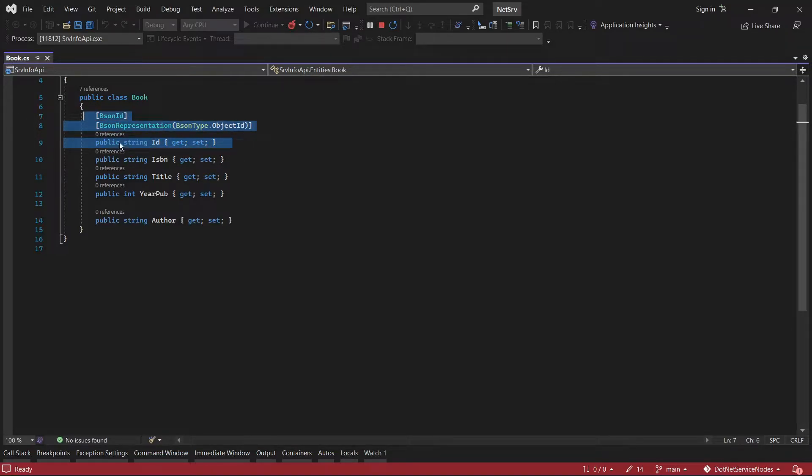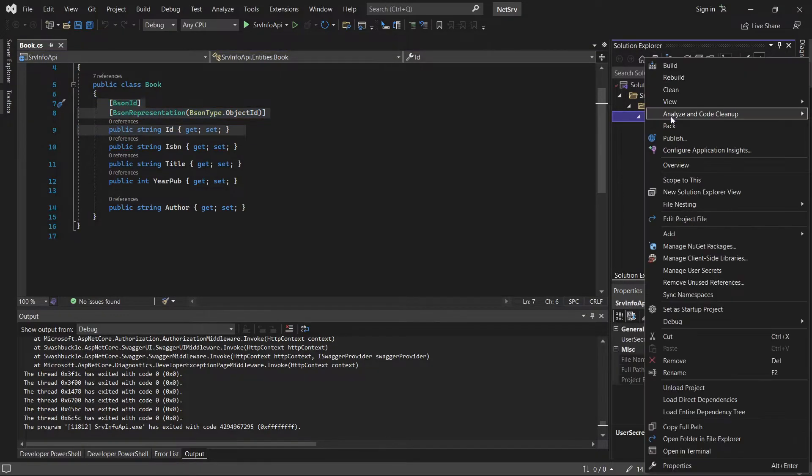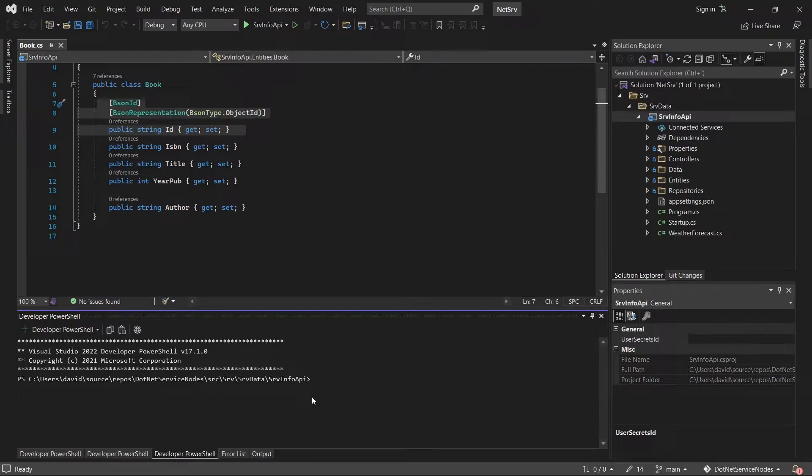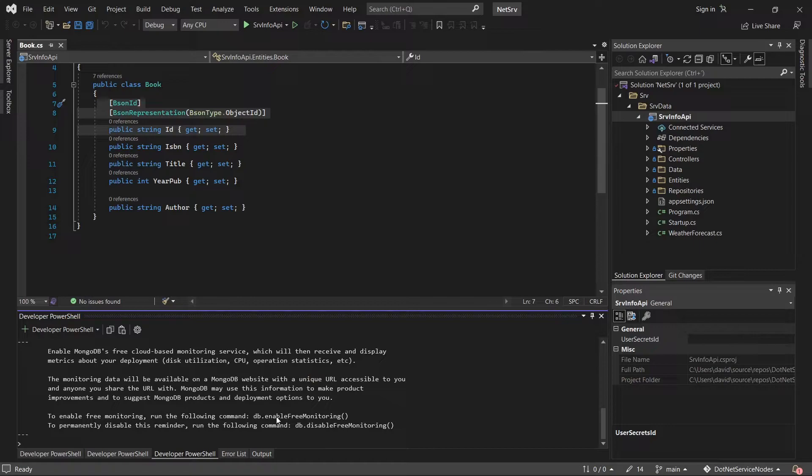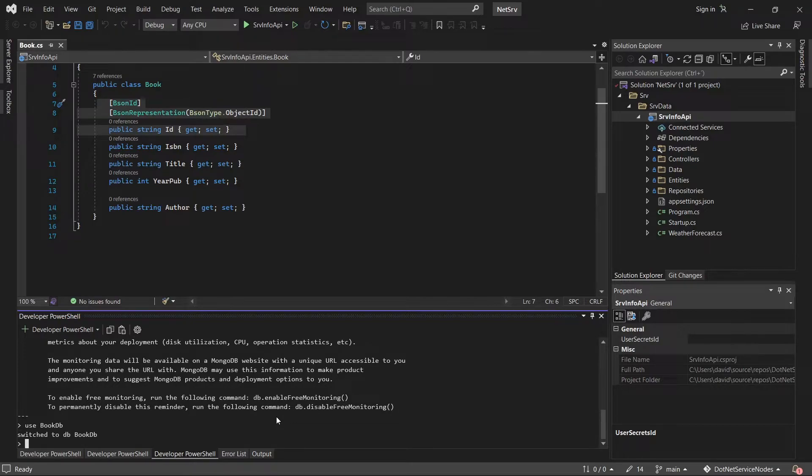Maybe the problem is not here, maybe the problem is in the data. Now I'm going to stop this execution and let's check the database. I'm going to open a terminal here, PowerShell, and I'm going to get into the database. This database is running in a Docker container. Now I'm trying to get a connection with the container. It's ready. I'm going to execute Mongo, and I'm going to use the database where my data resides. The name of the database is book DB.